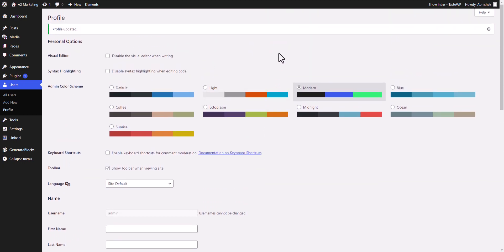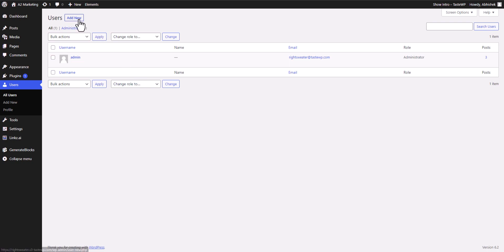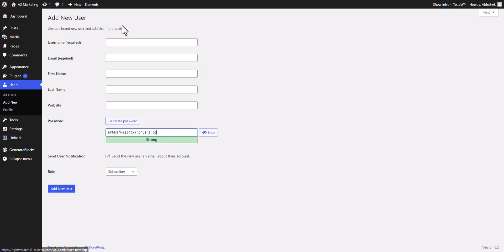Suppose you want to change the author name to something else but you don't want to change the current account. In that case, you can create a new author profile. Click on All Users and as you can see there is one user here — let's create a new author.